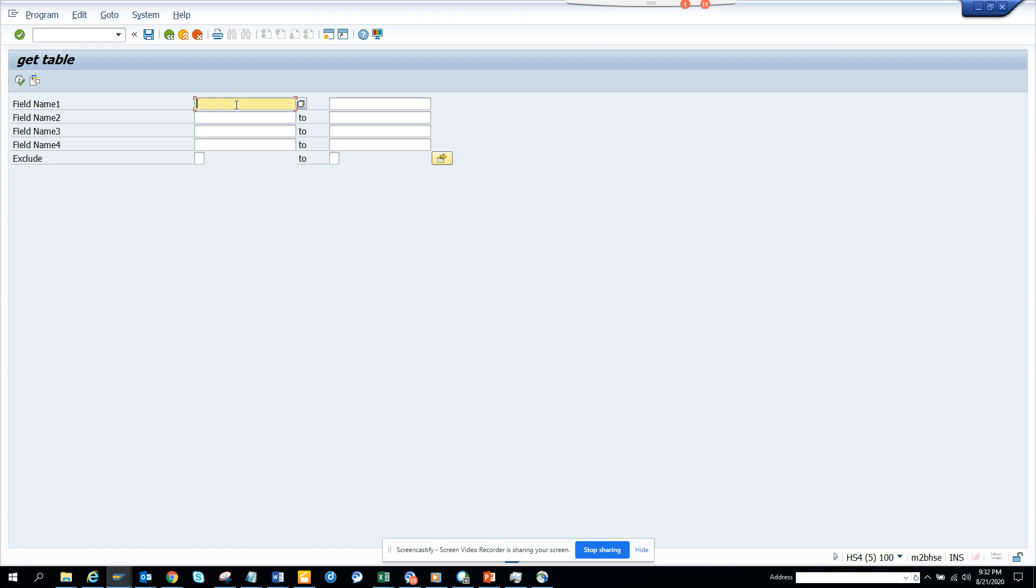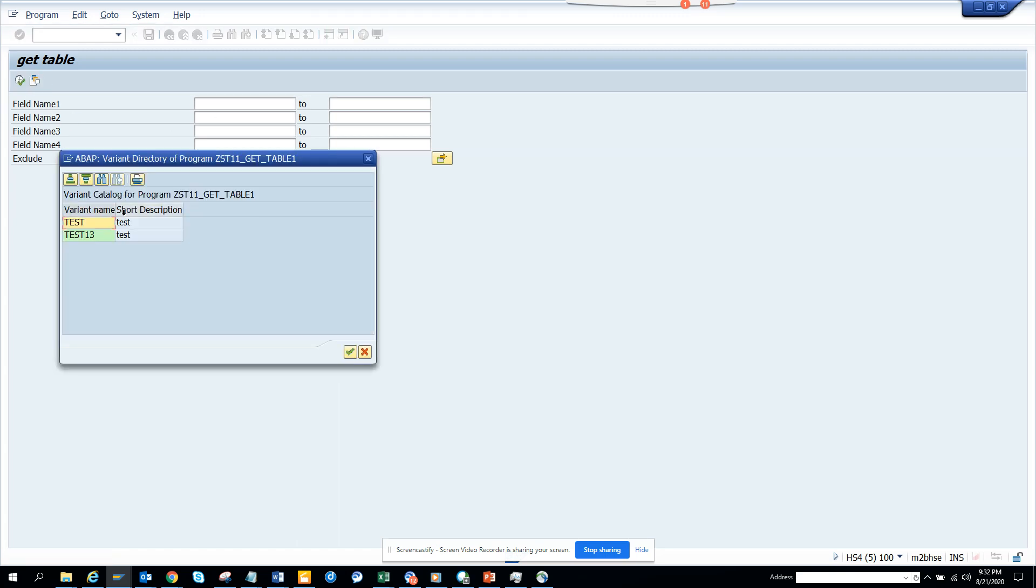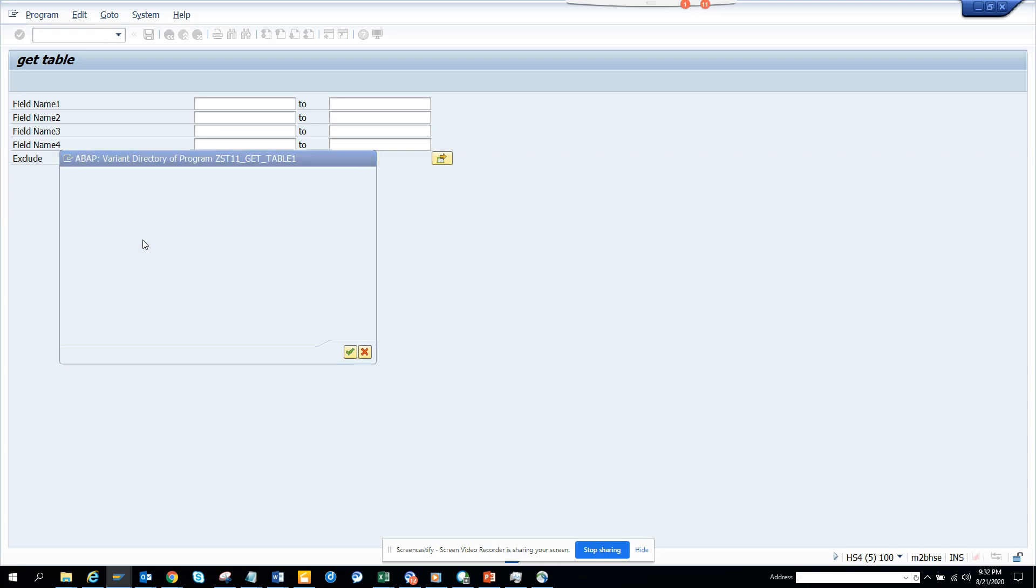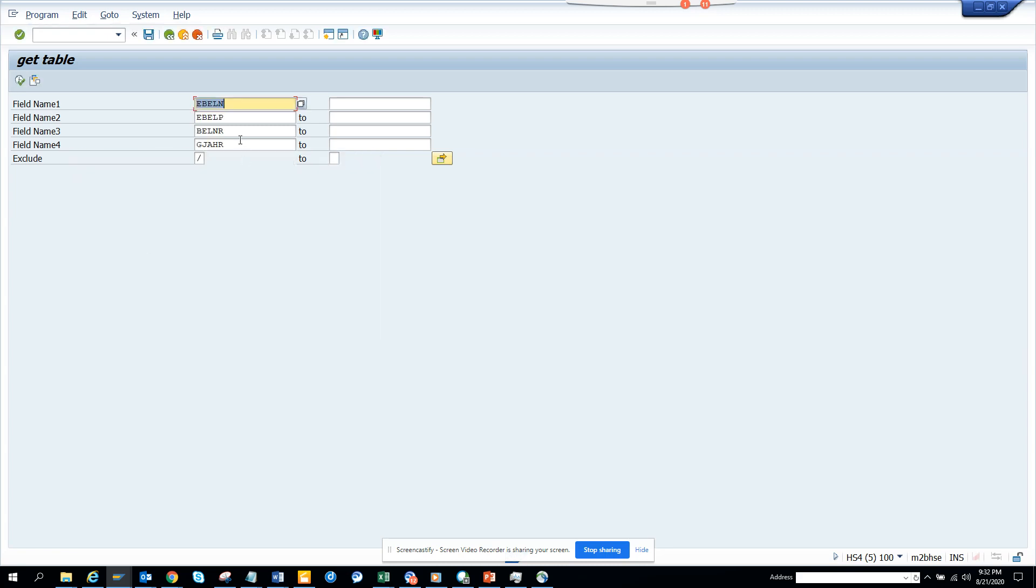So here, suppose I have a requirement. I'll just do it with the hardware. This is excluding things, I don't want to slash once. I want to see the program that has the table which has the purchase order, purchase order line item, the invoice number and the year. And I'll just execute.